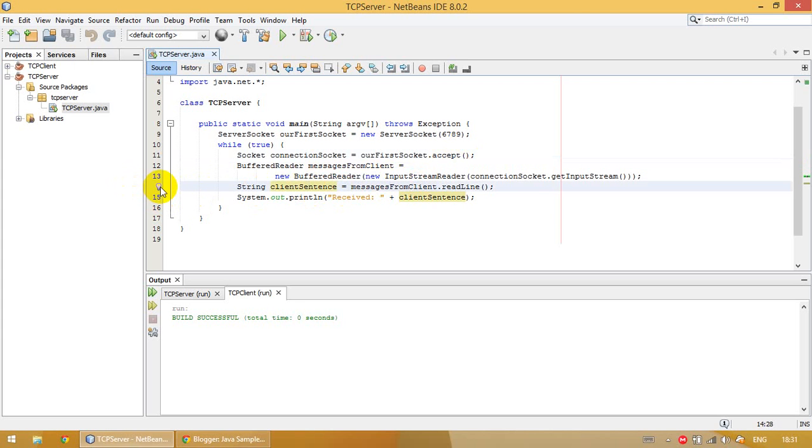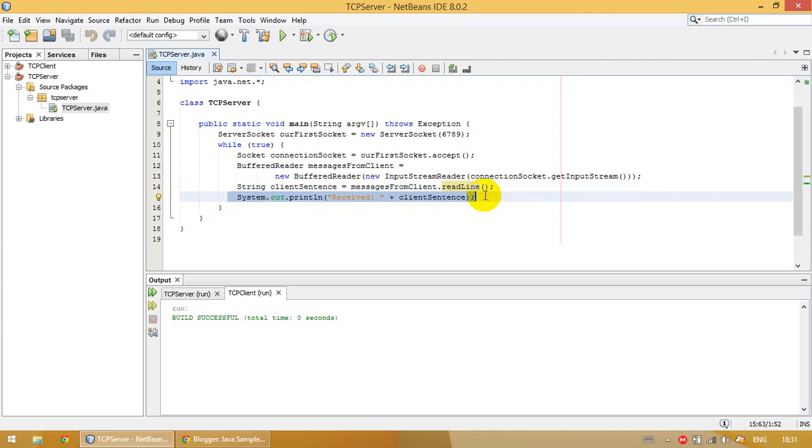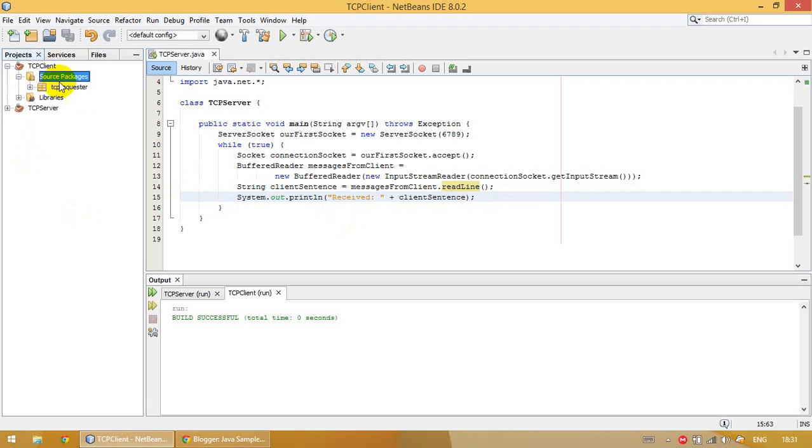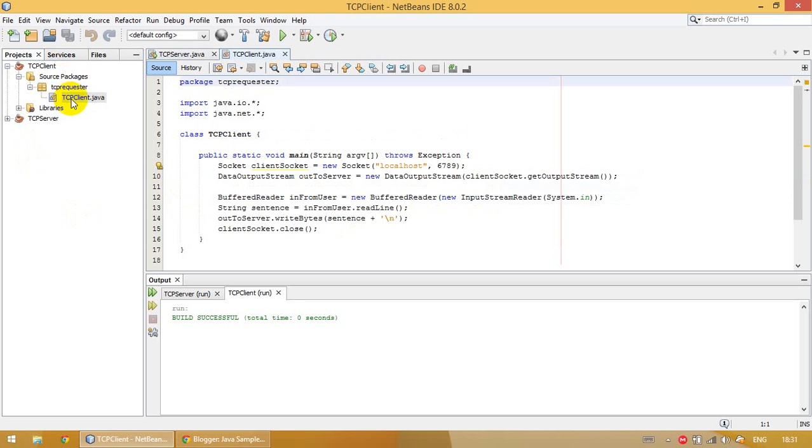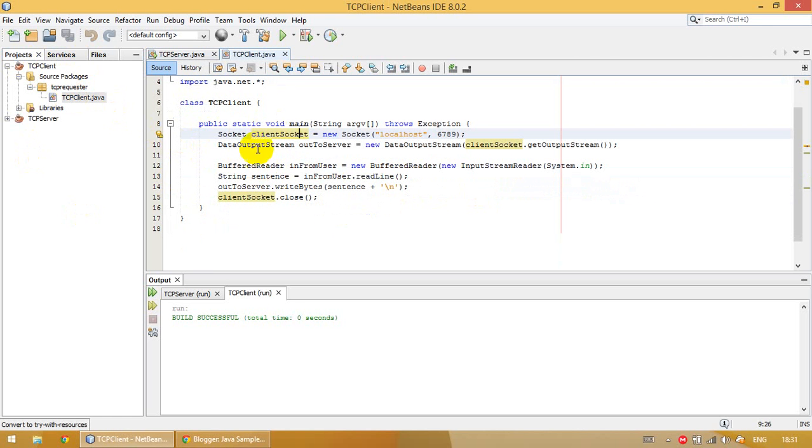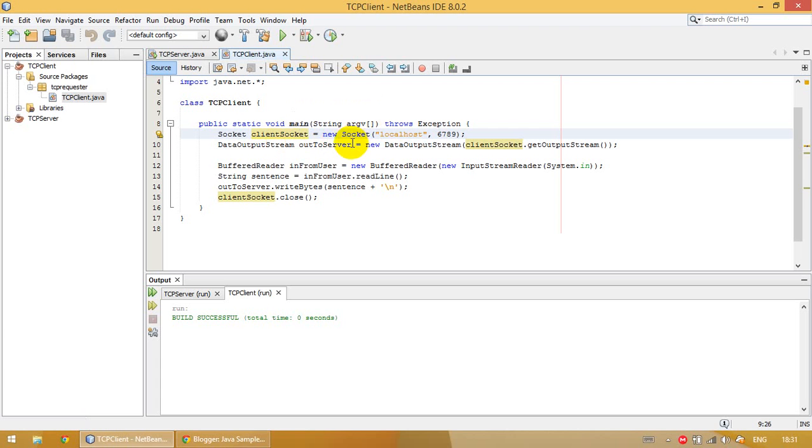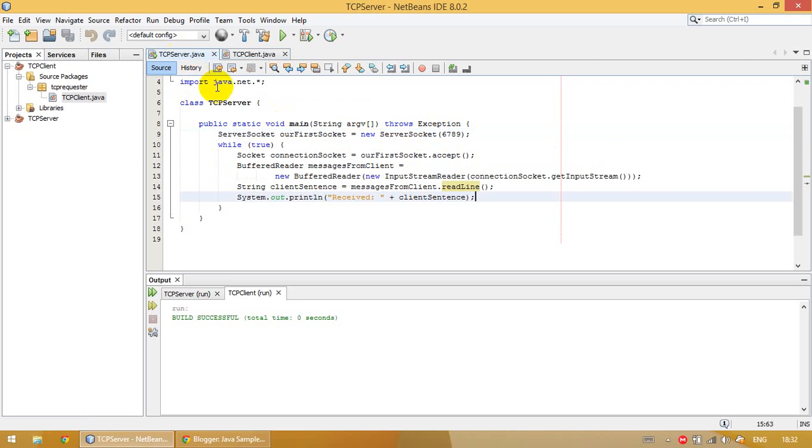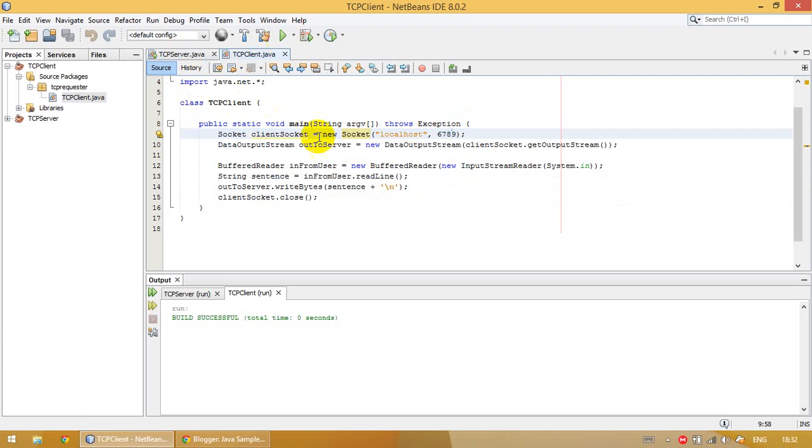Let's investigate the TCP client. We have a TCP client class in the TCP client project, and we create the client socket on line 9. This socket is connecting to localhost and port 6789, which is the port our server is working on. On line 10, we create a DataOutputStream to write and send the messages to the server.